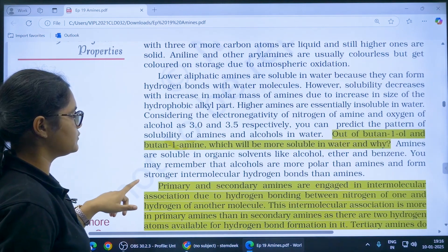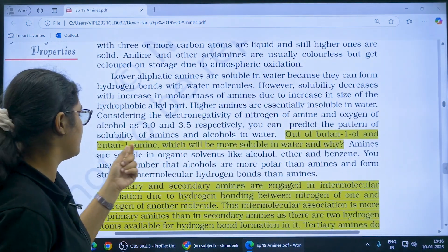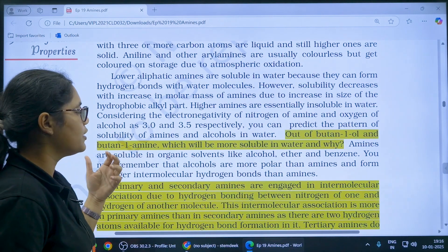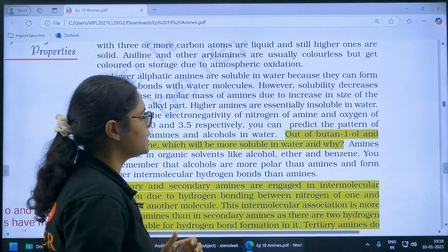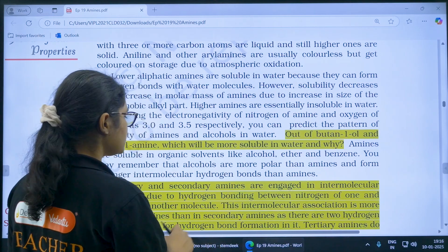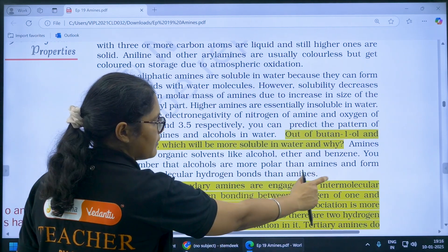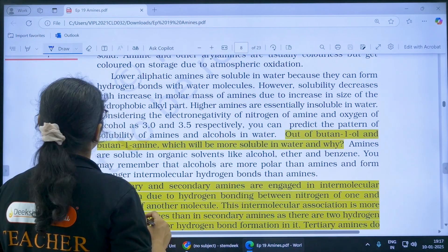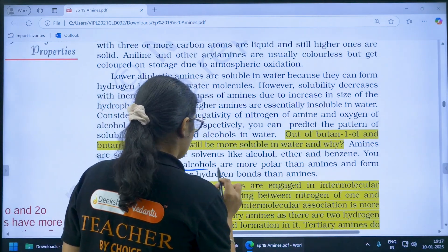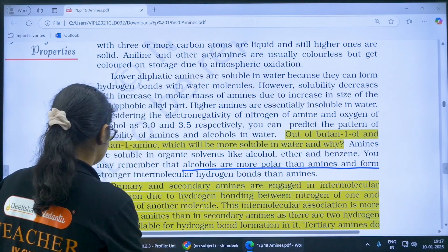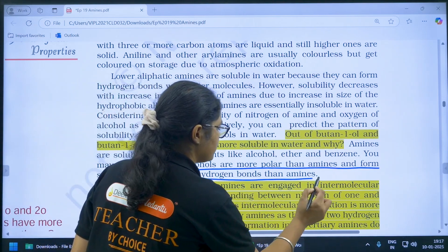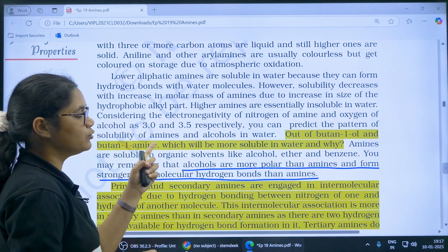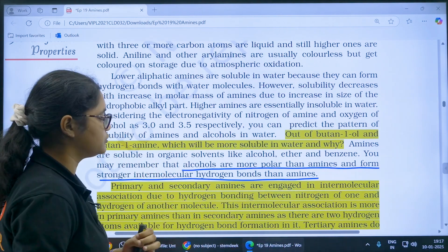Coming to physical properties — a question here is: out of butan-1-ol and butan-1-amine, which will be more soluble in water? The answer is that alcohols are more polar than amines and form stronger intermolecular hydrogen bonding. So alcohols will be more soluble in water.